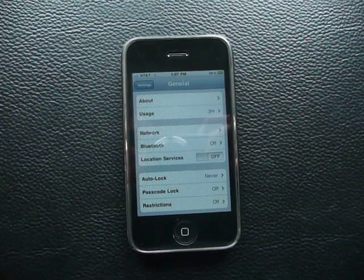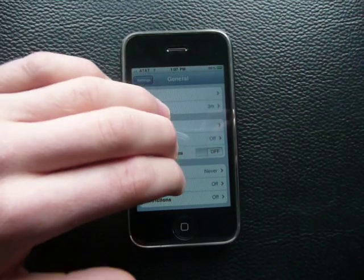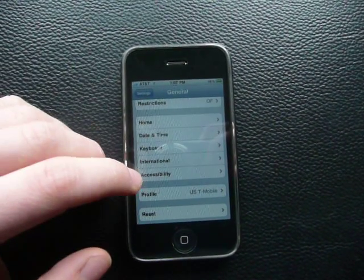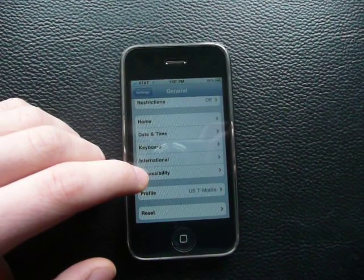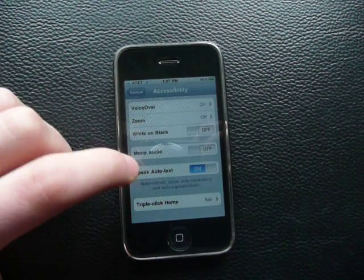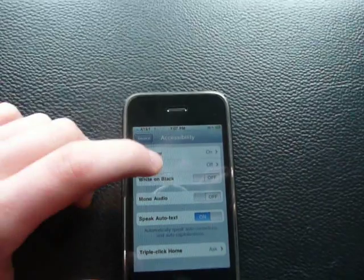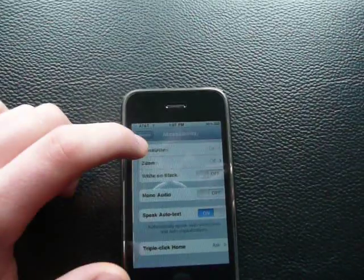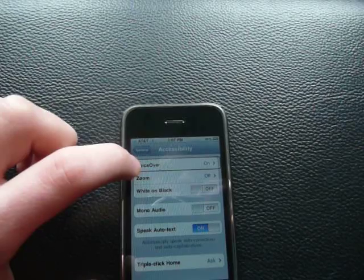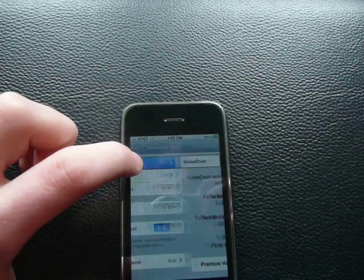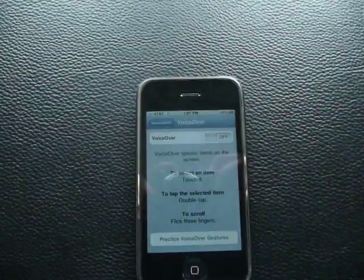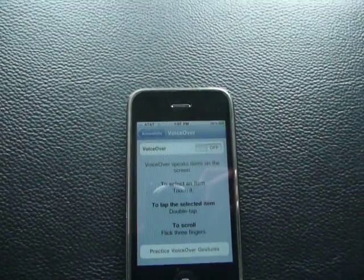Then I'll try scrolling down again. You go to Accessibility — you first click on it, then you gotta double tap it. Then Accessibility, General, and then go to VoiceOver. You tap on VoiceOver and that's how you turn it off.